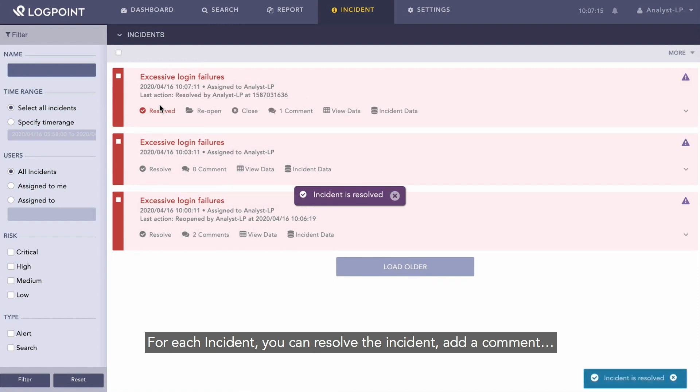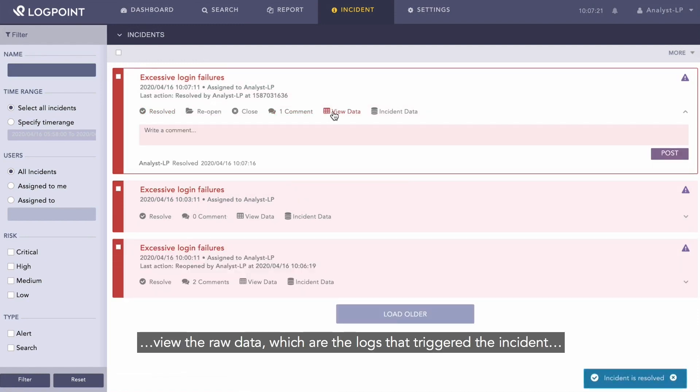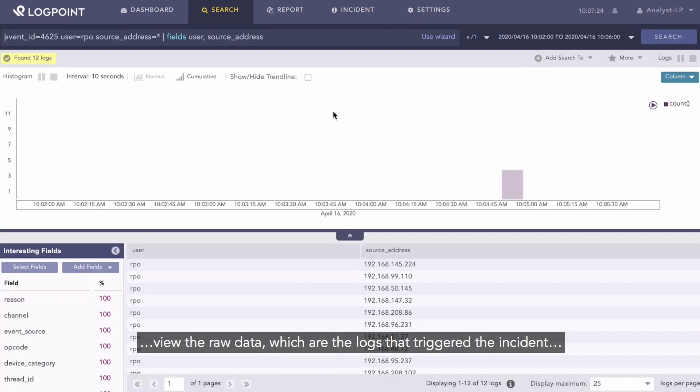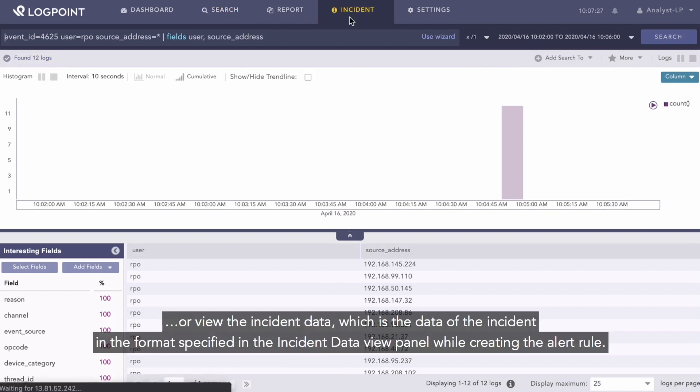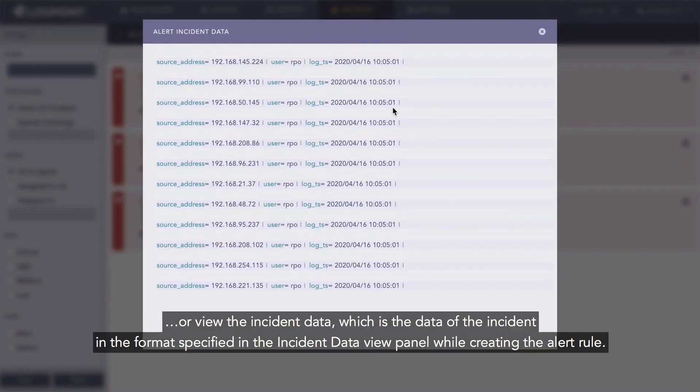For each incident, you can resolve the incident, add a comment, view the raw data which are the logs that trigger the incident, or view the incident data, which is the data of the incident in the format specified in the incident data view panel while creating the alert rule.